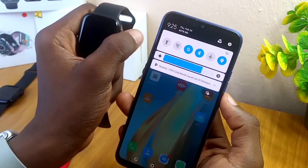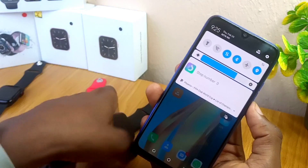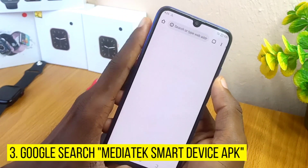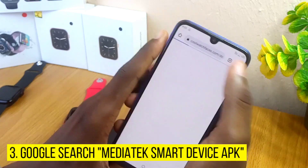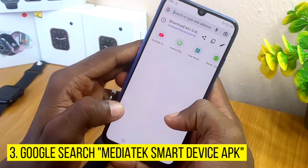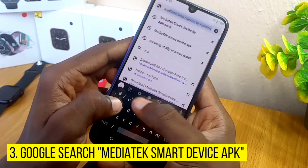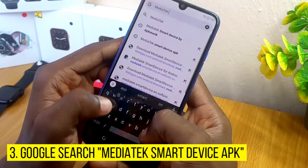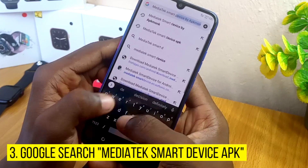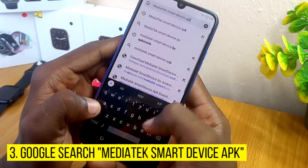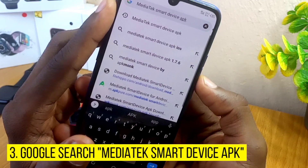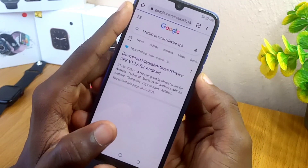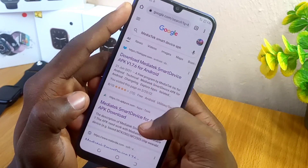Once you have done that, drop the smartwatch for now and go to your Chrome browser. Type in "MediaTek Smart Device APK" and search for that.